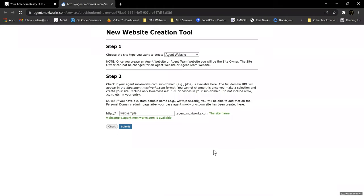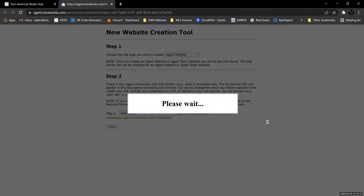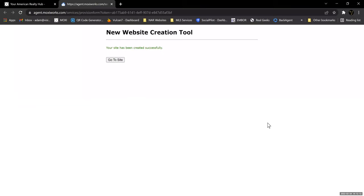If you already started this, you can't rename it — we would have to go in and have it reprovisioned and start over. Once you've got a name that is available, then you can click Submit. Once you click Submit, it'll say your site has been created successfully, and then you can click Go to Site.